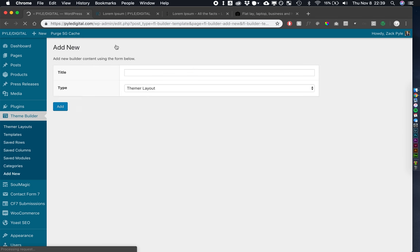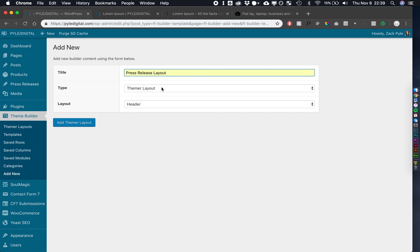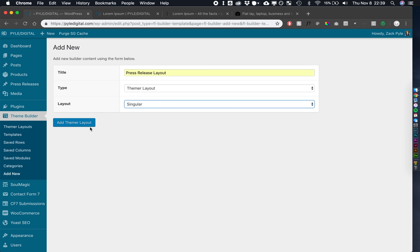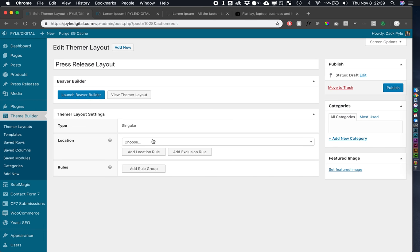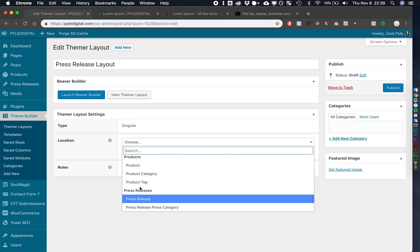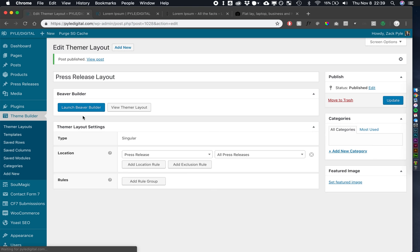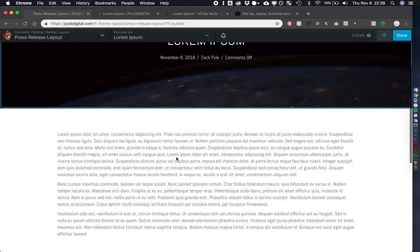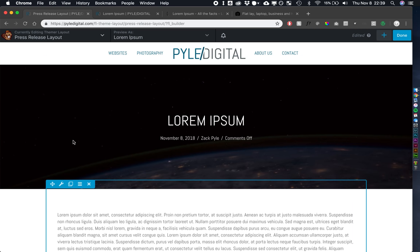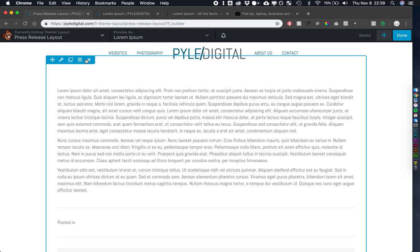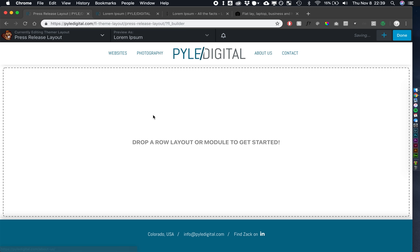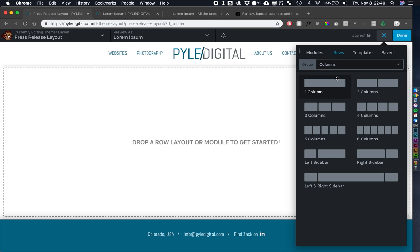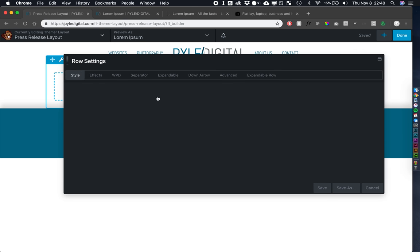Let's go over to build a theme. We're going to add a new theme. And let's call this press release layout. Let's do a theme or layout, and we'll do a singular layout. We have to choose where this is displayed. You can select your custom post type. And I'm just going to say all press releases, and we'll publish it. All right, so let's launch Beaver Themer here. And it gives you this default stuff. We're just going to scrap all of this.